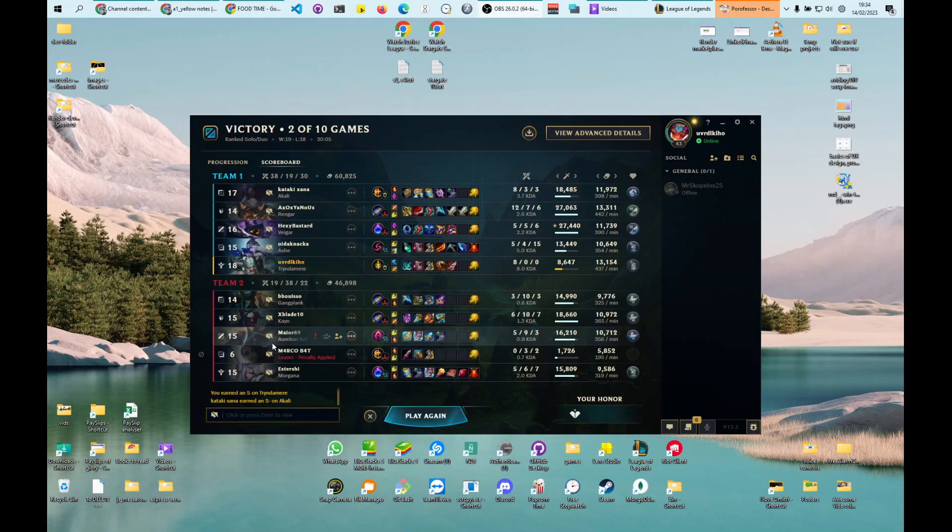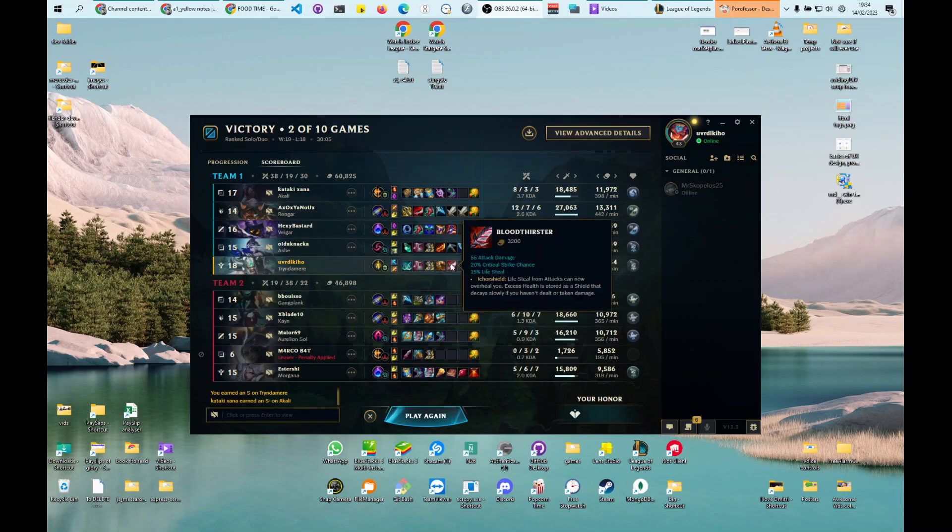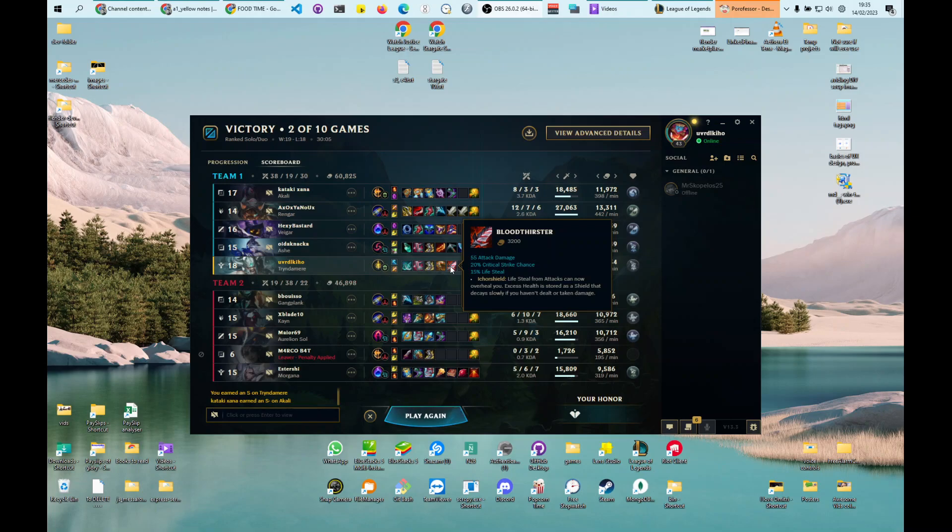As a jungling support, you are free to take any objective. You see, I just took a Bloodthirster and I went to take the Baron. My plan was to take the Baron, but my team responded and they helped me take the Baron. But I would have been able to take the Baron myself. I then went and took two dragons myself.